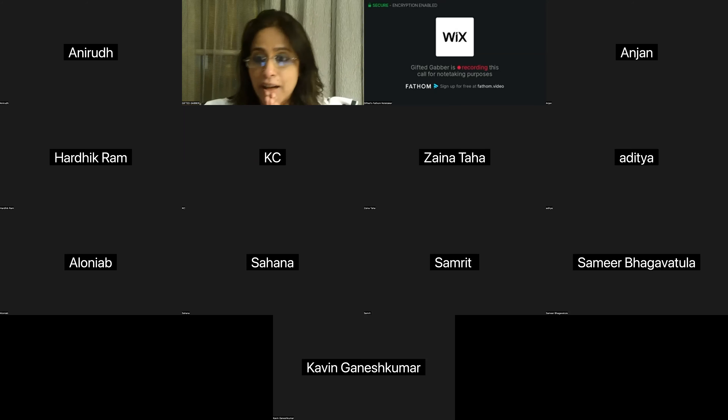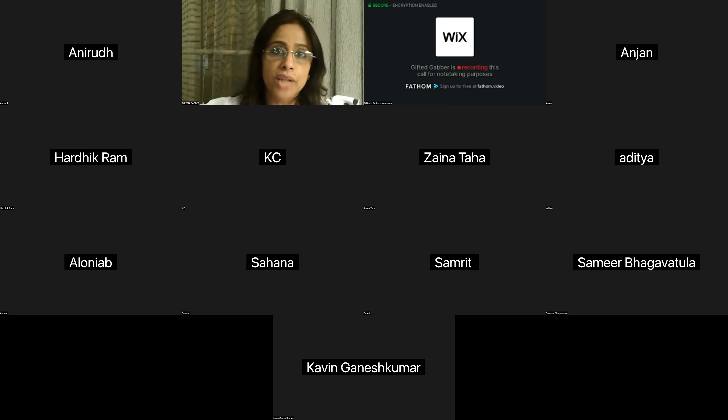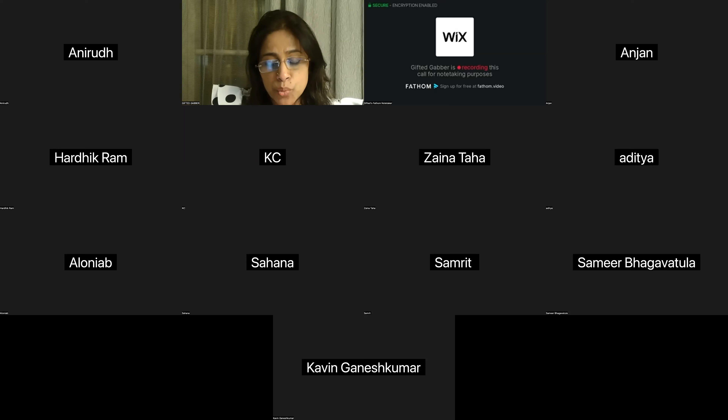Who do we have? We have somebody who joined first. Let's go with Anirudh.